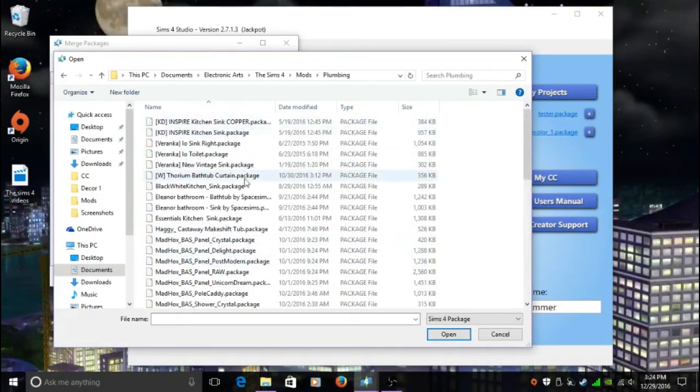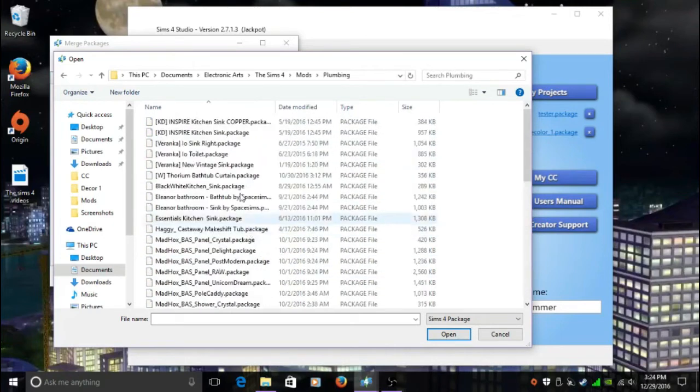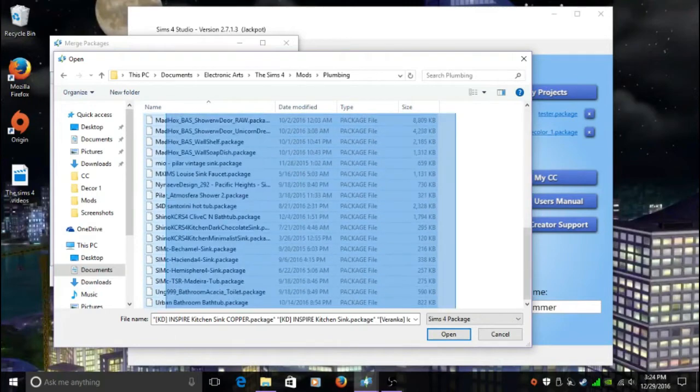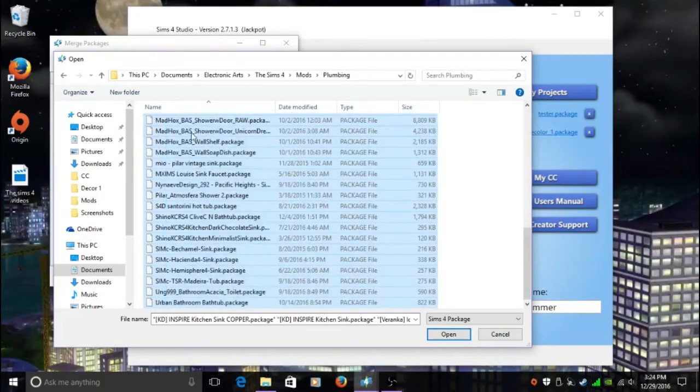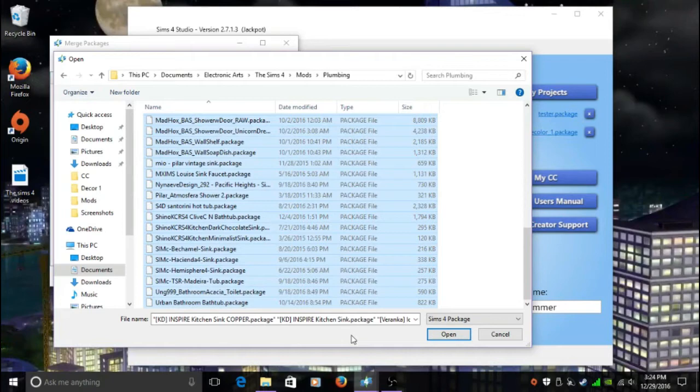What you're going to do is you're going to highlight. I click on the first one, then I make the box and I go all the way down and I highlight all of the items in there. I did see online that you can do up to about 300 into one merged package, which I have been doing and it's been working for me.